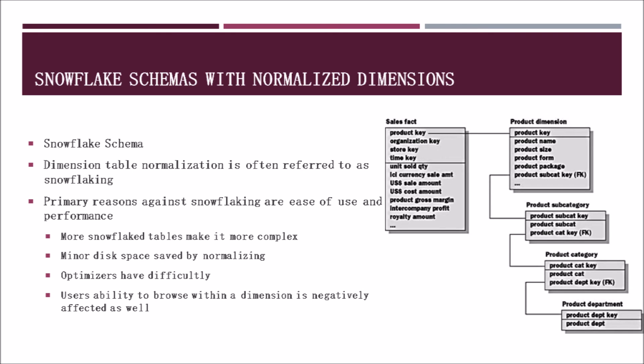The process of normalizing a dimension table is often referred to as snowflaking. This will help clear out any repetition in the data. The primary reasons against snowflaking include ease of use and performance. The chart on the right shows a snowflake dimension and you can see how much more complicated it gets. Snowflake tables increase the number of connections, making it more complex. Minor disk space is saved when snowflaking. Optimizers often have difficulty due to the increased connections. Users' ability to browse within a dimension is also negatively affected as well. So there are many reasons not to normalize or snowflake the dimensions you create.